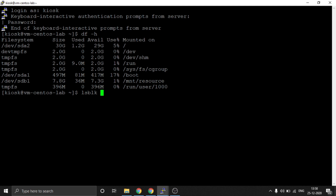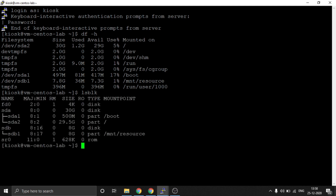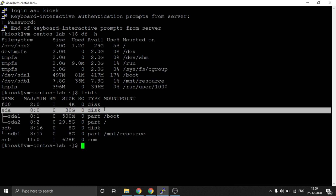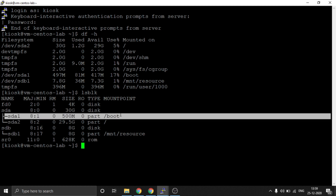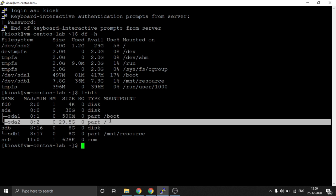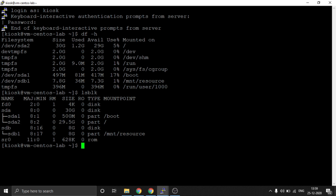Here we can see the size of slash is showing 30GB. This command is also very helpful to understand the drive mapping. SDA is the main drive name. In this we have two partitions: one part is mapped on slash boot and the second part is mapped on the slash drive. Now we are going to increase the size of this disk from 32 to 64GB.